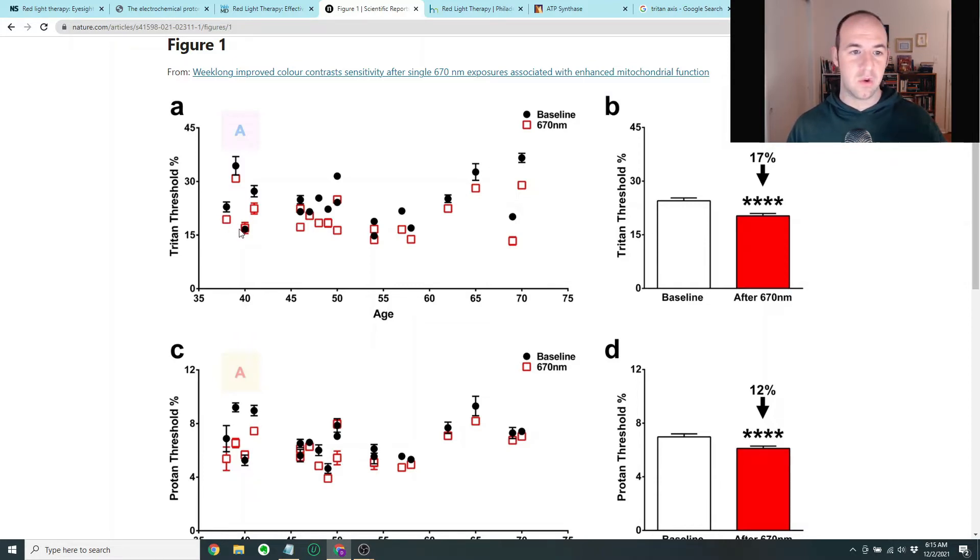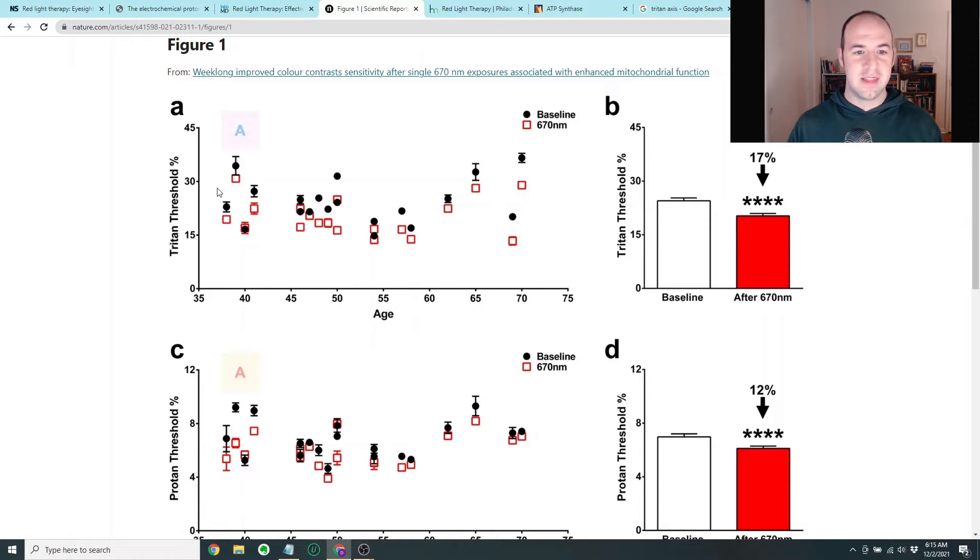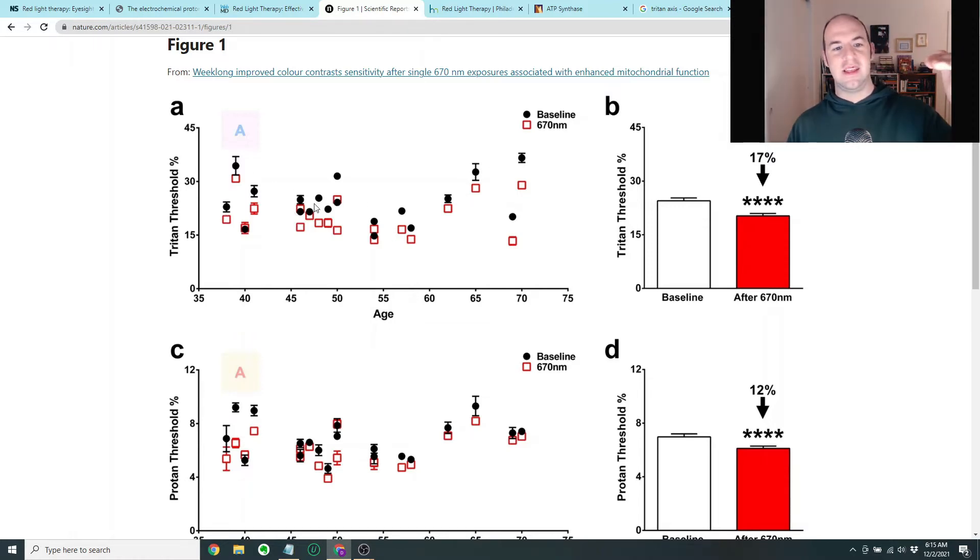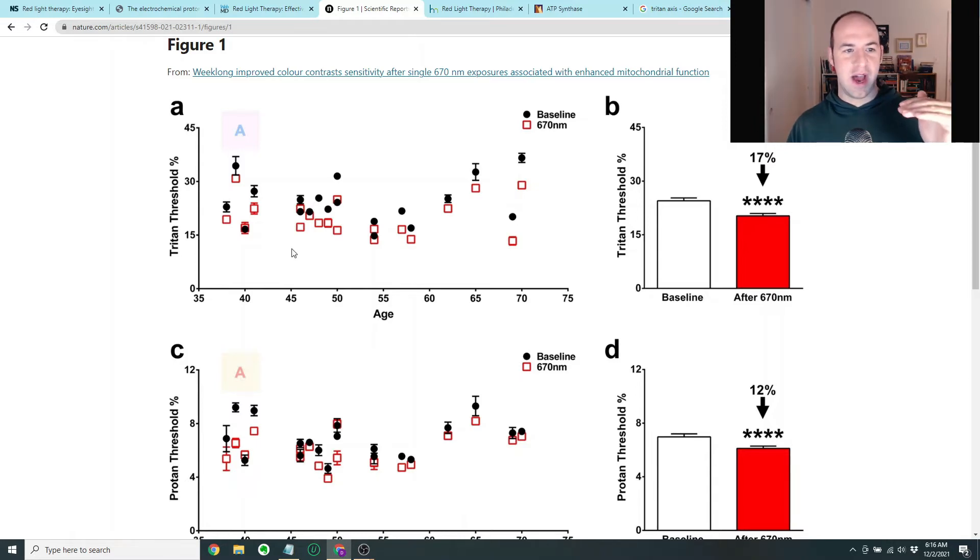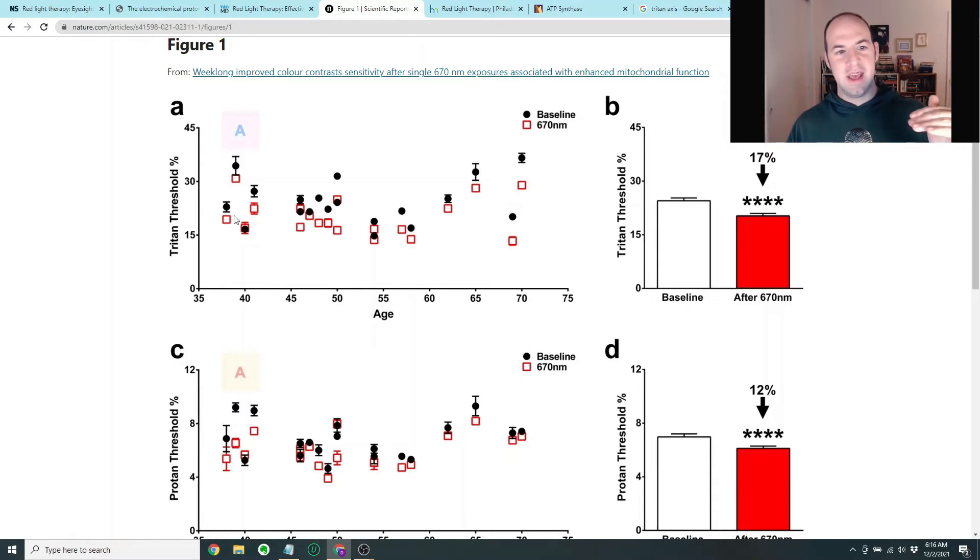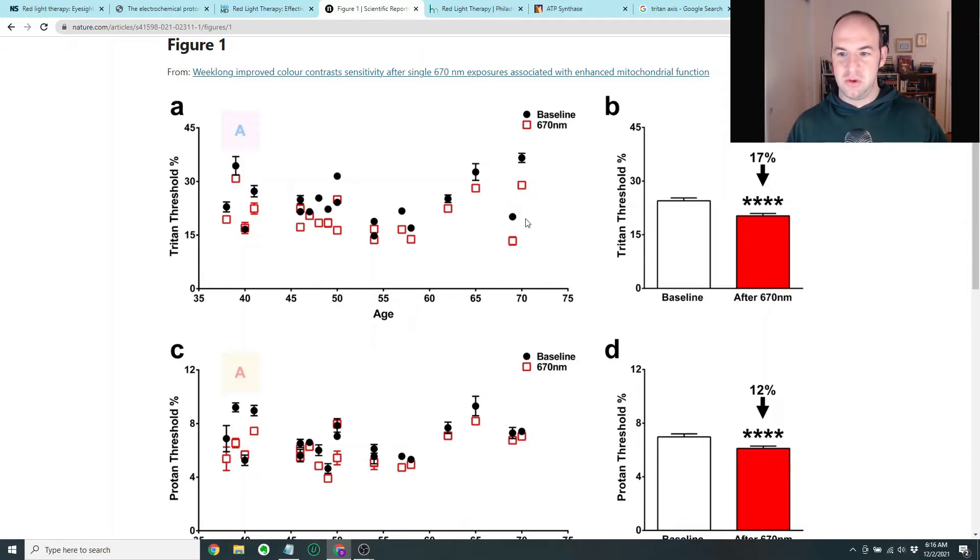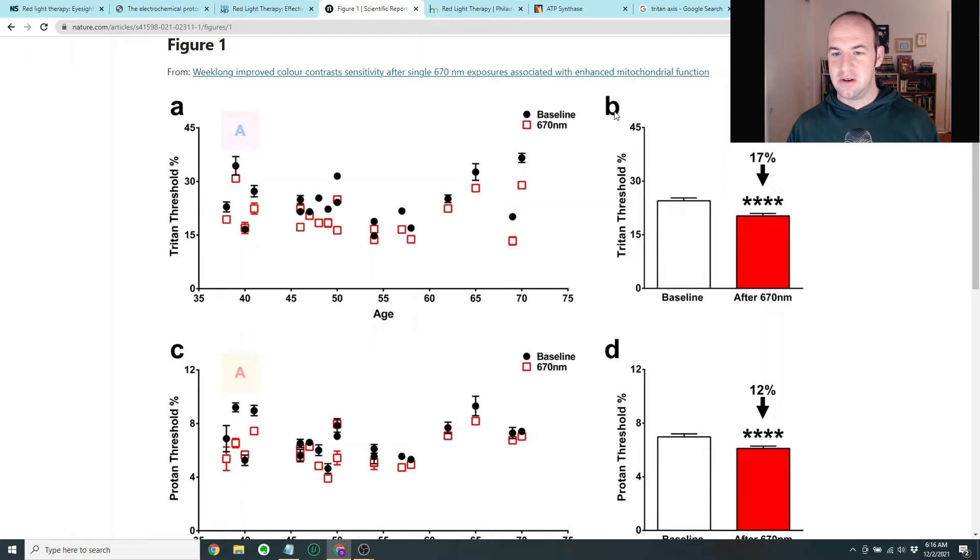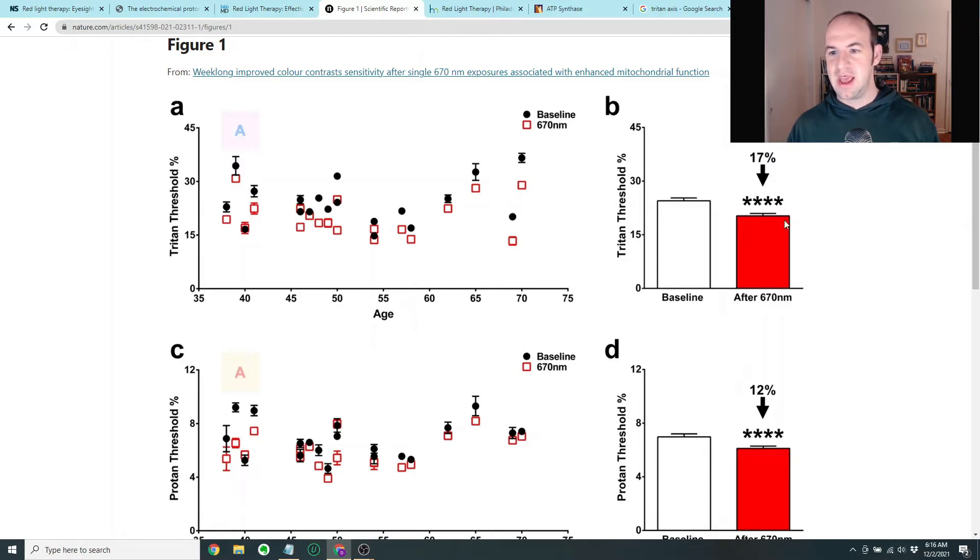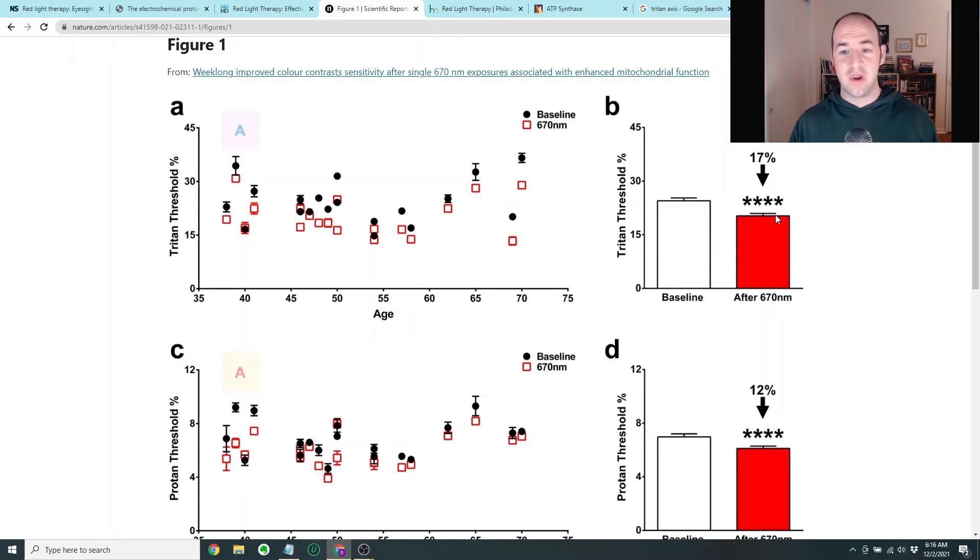And then after they've been exposed to a red light, about three hours later, they're tested and they find that they score a little lower on this test, which is a good thing. In this test, you want to have a lower score. What's interesting is that for almost all of the subjects, you can see that there's a slight shift down on this Triton threshold percent. In other words, there seems to be a slight improvement upon exposure to red light. So you see here, this is the compendium here in part B. You see that the baseline level is here and there's about a 17% improvement.